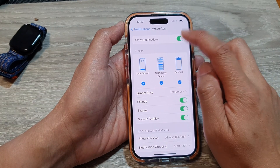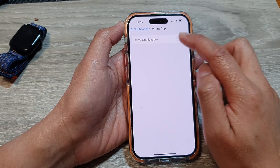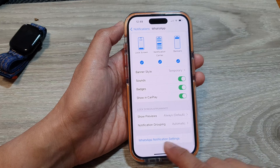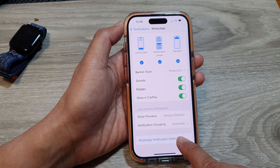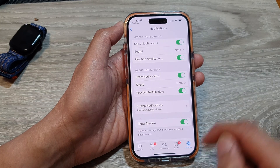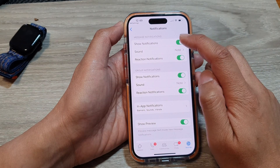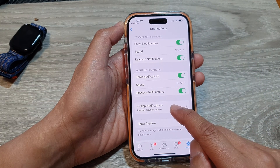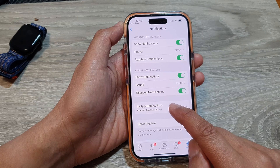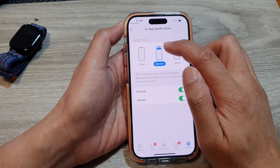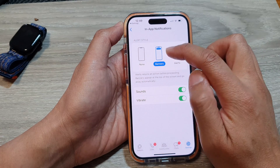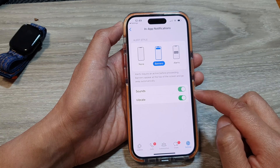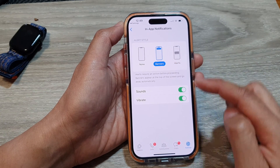Open up the WhatsApp app and at the top make sure Allow Notifications is turned on. Then scroll down and tap on WhatsApp Notification Settings — make sure Show Notifications is turned on. Then tap on In-App Notifications and in the Alert Style choose Banners, and make sure Sounds and Vibrate are turned on as well.